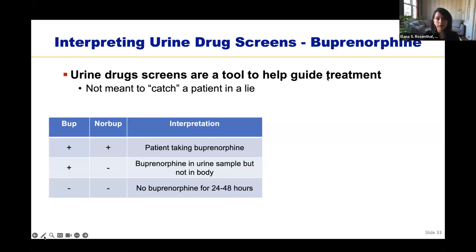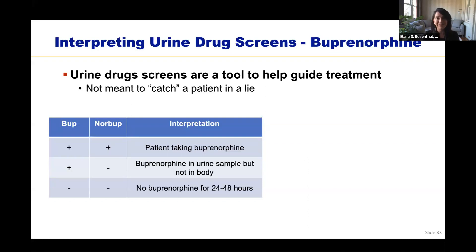Urine drug screens are a tool to help guide treatment — the goal is not to catch a patient in a lie. When screening for buprenorphine, you're looking for both buprenorphine and its breakdown product norbuprenorphine. In a patient who recently took buprenorphine, you should see both bup and norbup in the urine. If there's buprenorphine but no norbup, the bup went into the urine cup but did not travel through the patient's body — colloquially referred to as 'dipping.' No bup and no norbup means the patient did not take buprenorphine for the last 24 to 48 hours.